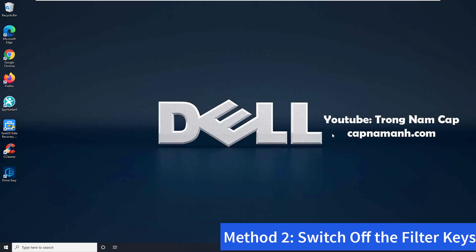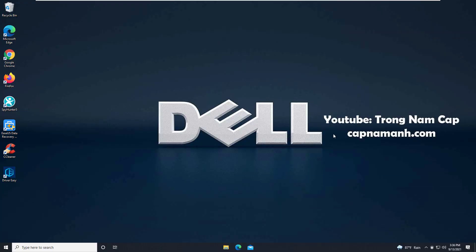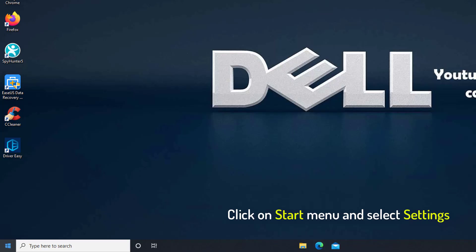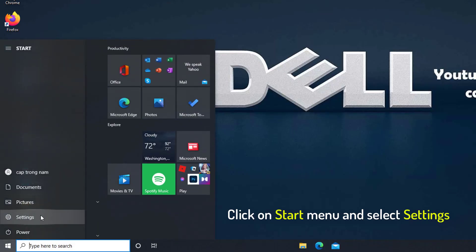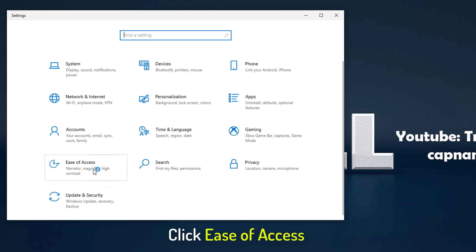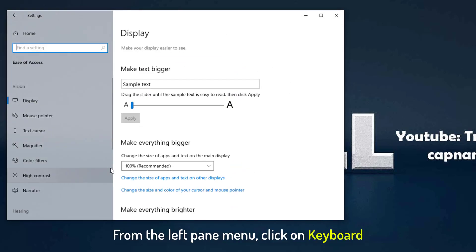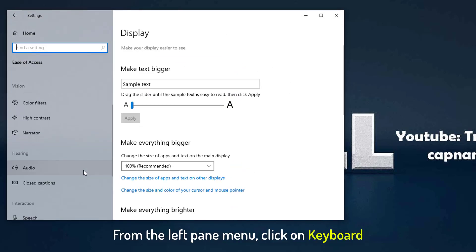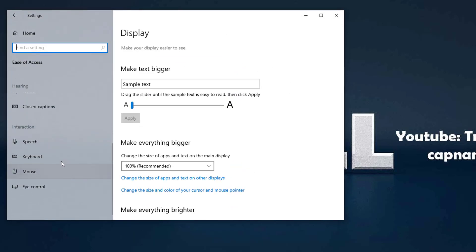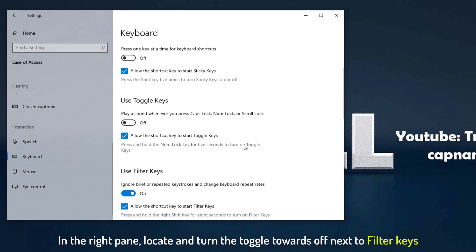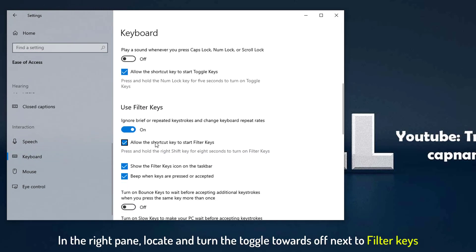Method 2: Turn off Filter Keys. If you accidentally turned on Filter Keys, this could be the cause of your Dell laptop keyboard not working. It can be fixed in the following manner: Click on the Start menu and select Settings. Click to open the Ease of Access section. From the left pane menu, click on Keyboard. In the right pane, locate and turn the toggle off next to Filter Keys.